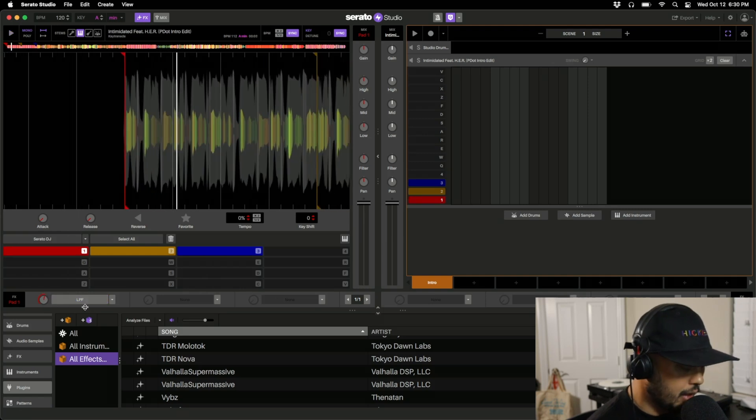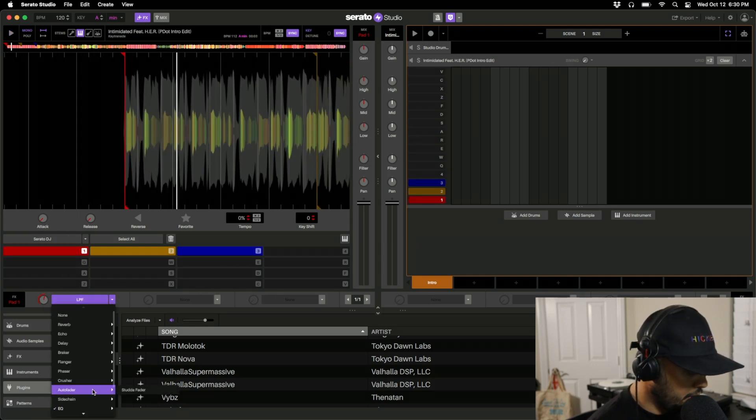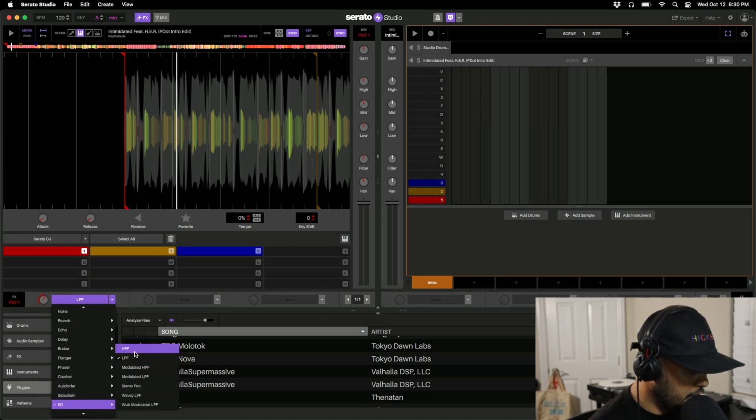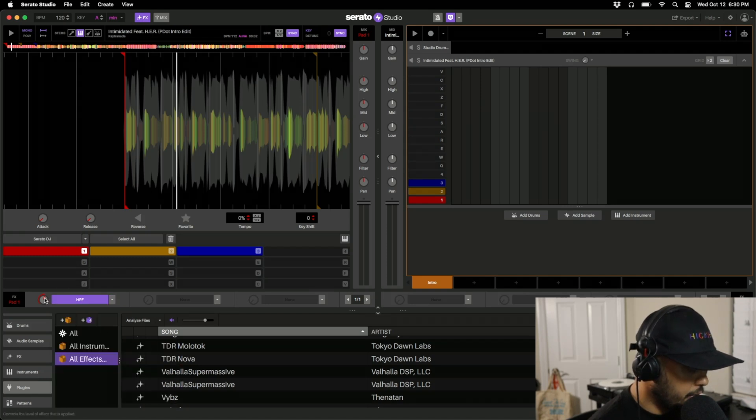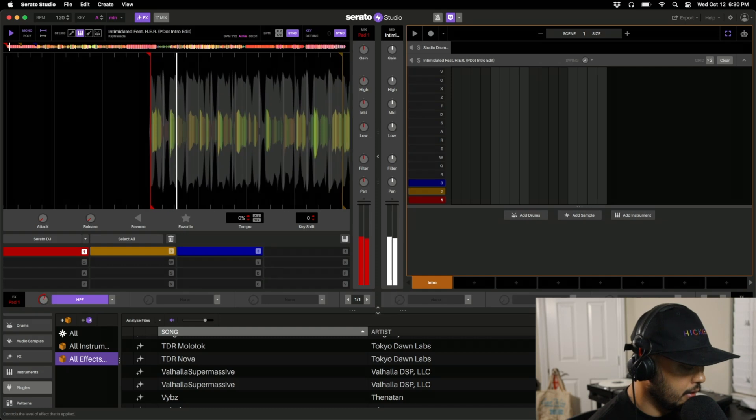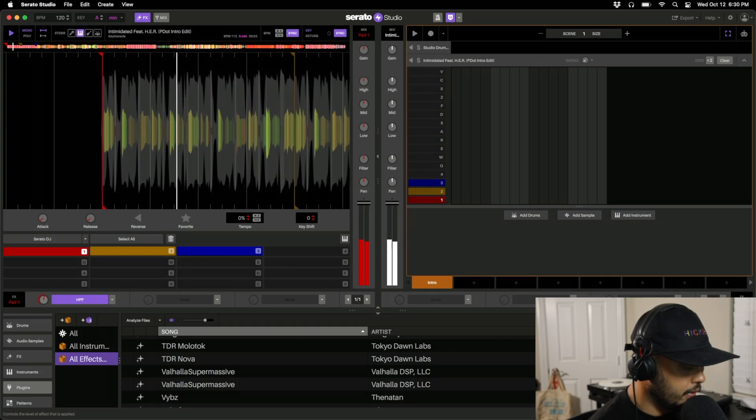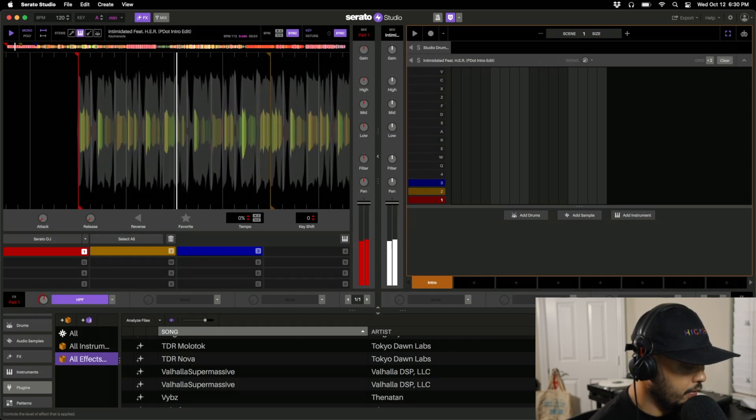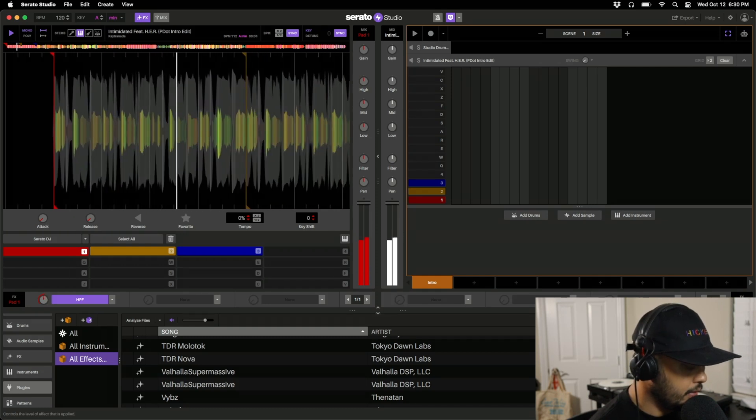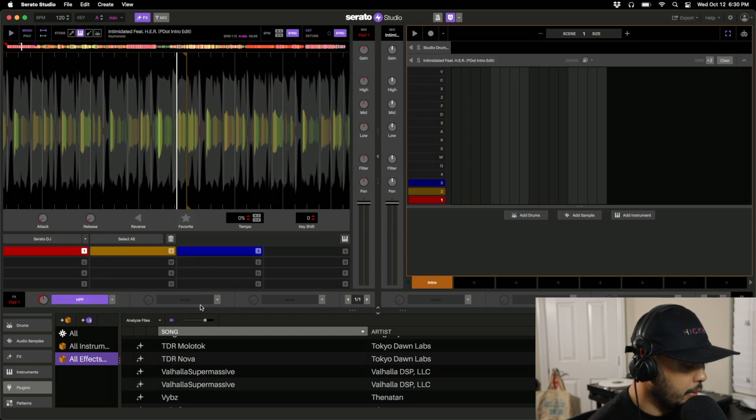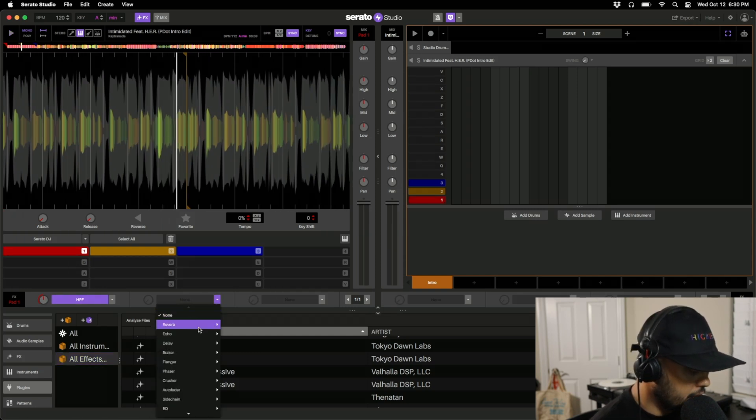For instance, maybe I want to low pass filter this. Actually let's high pass filter this, so EQ, get rid of some of that muddiness.